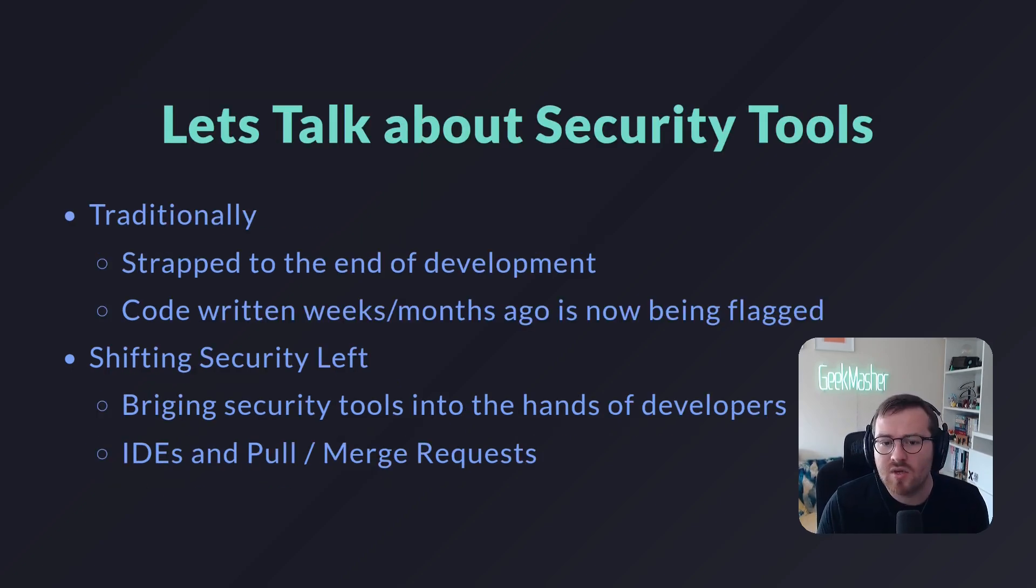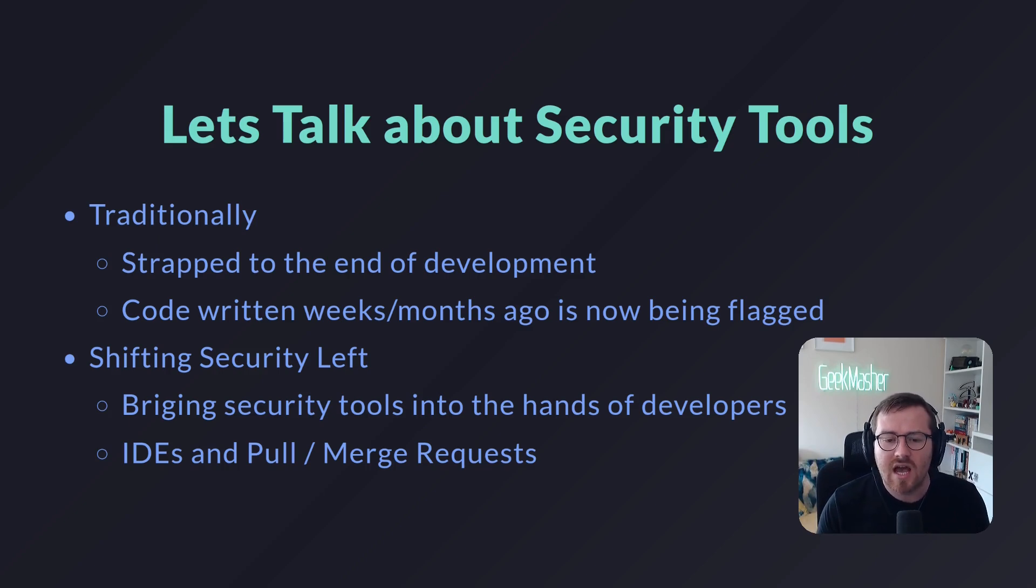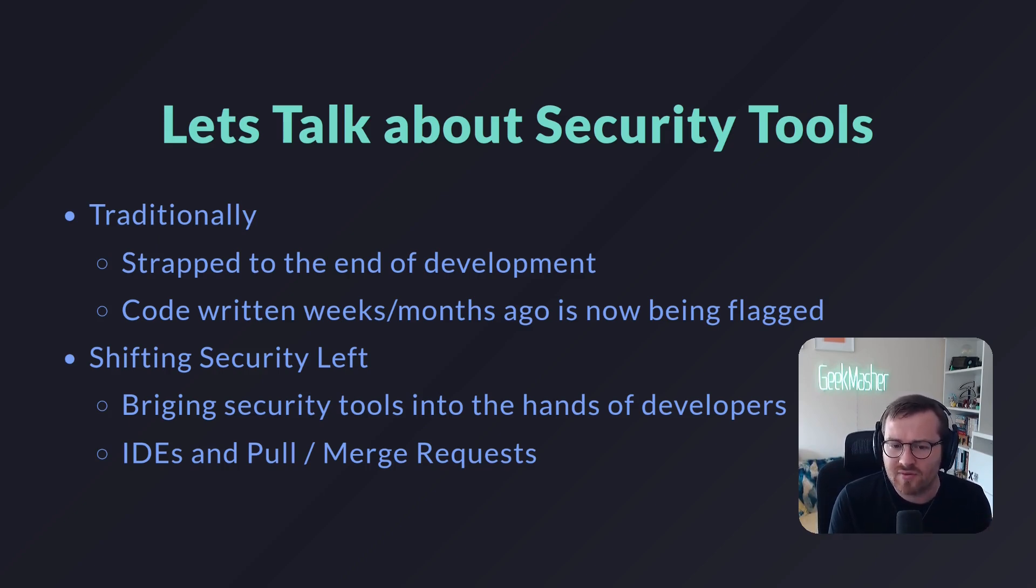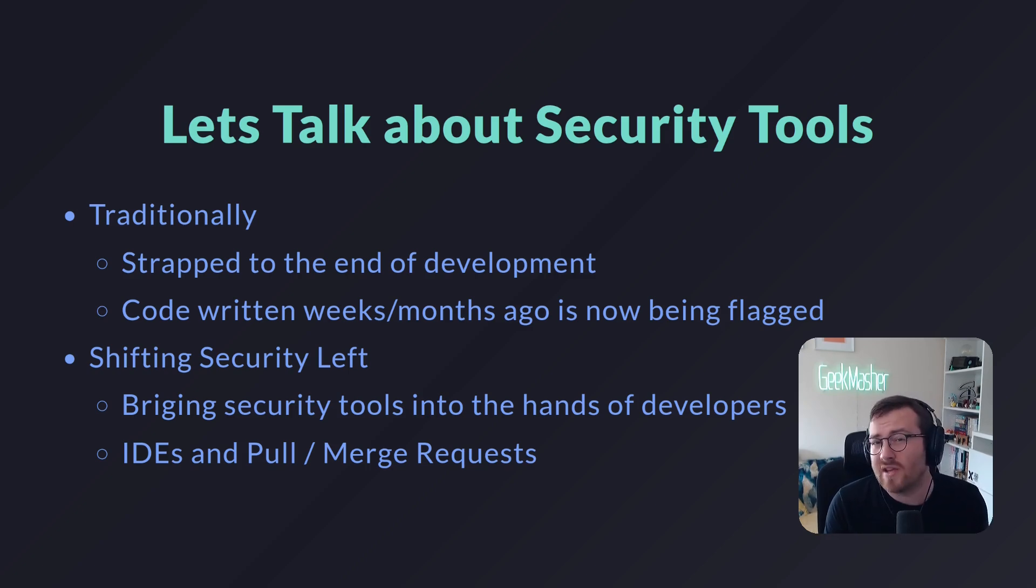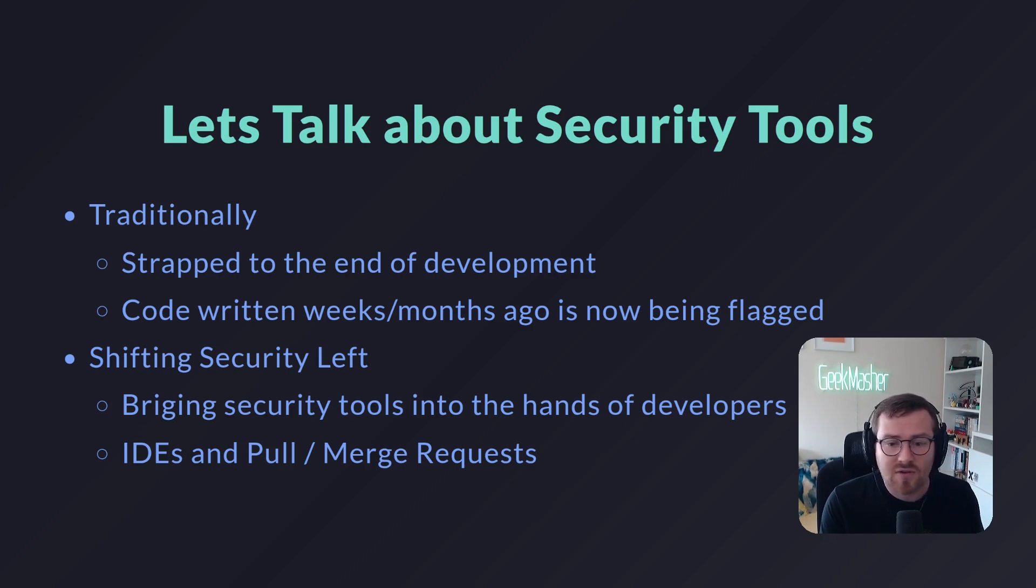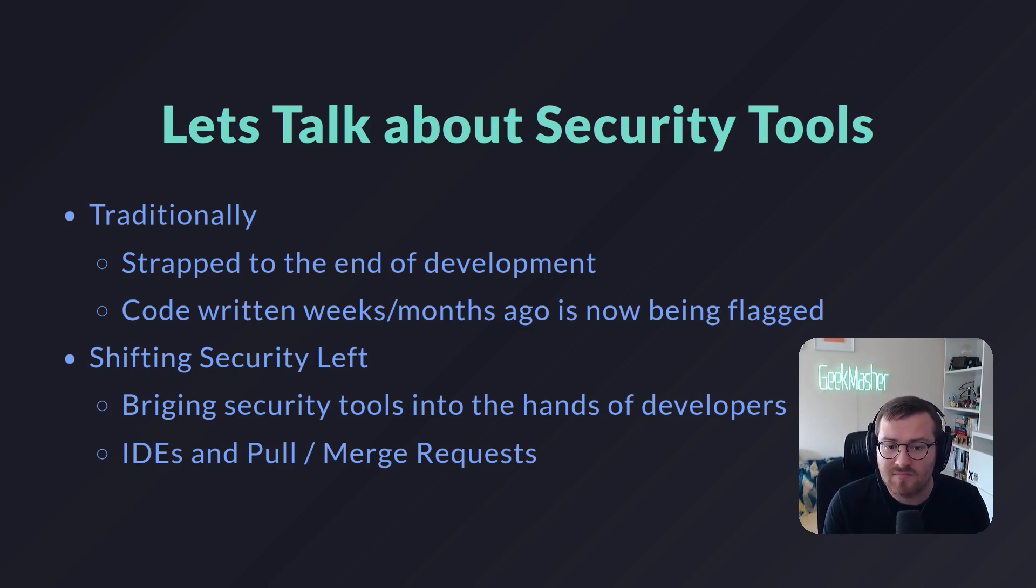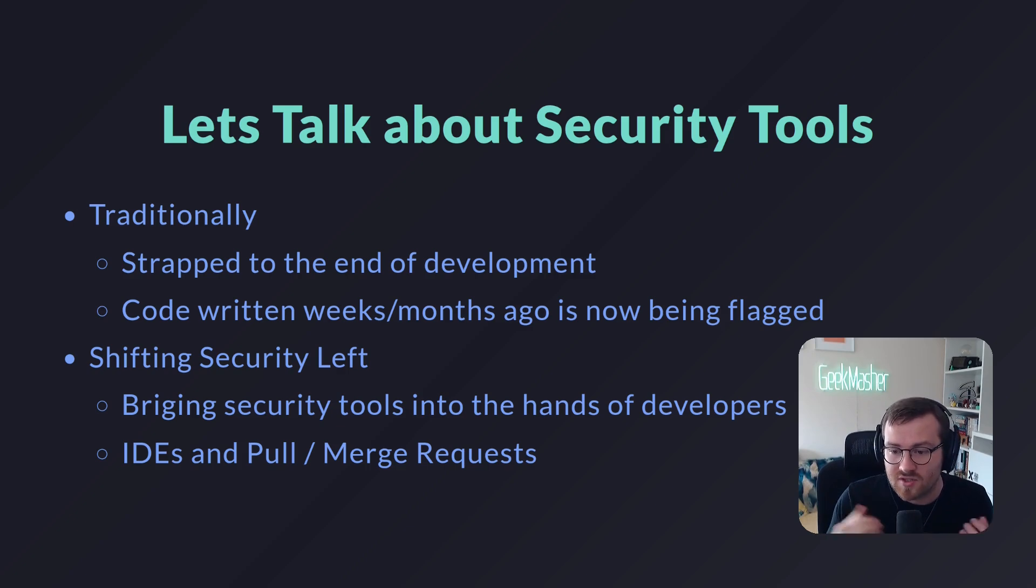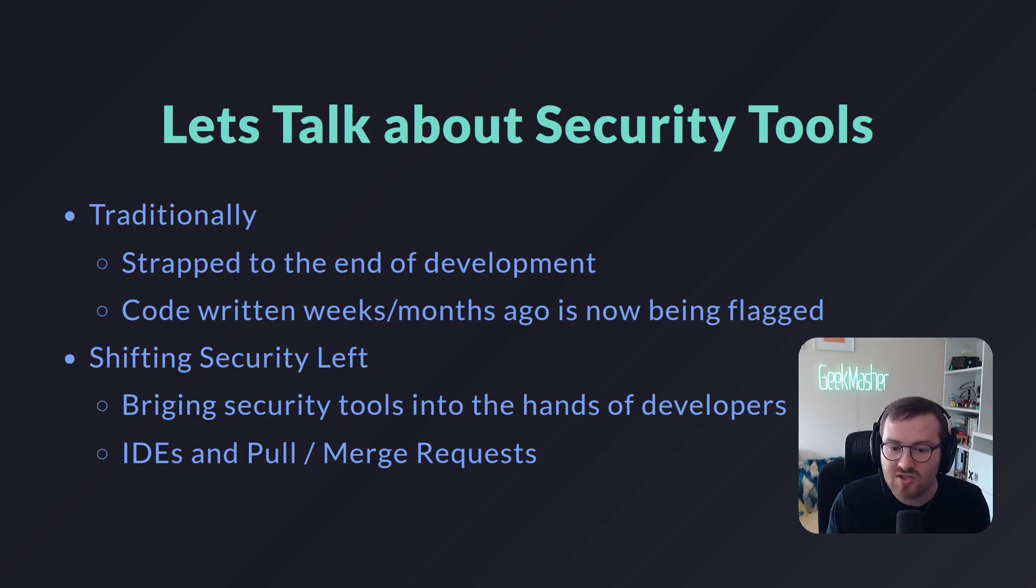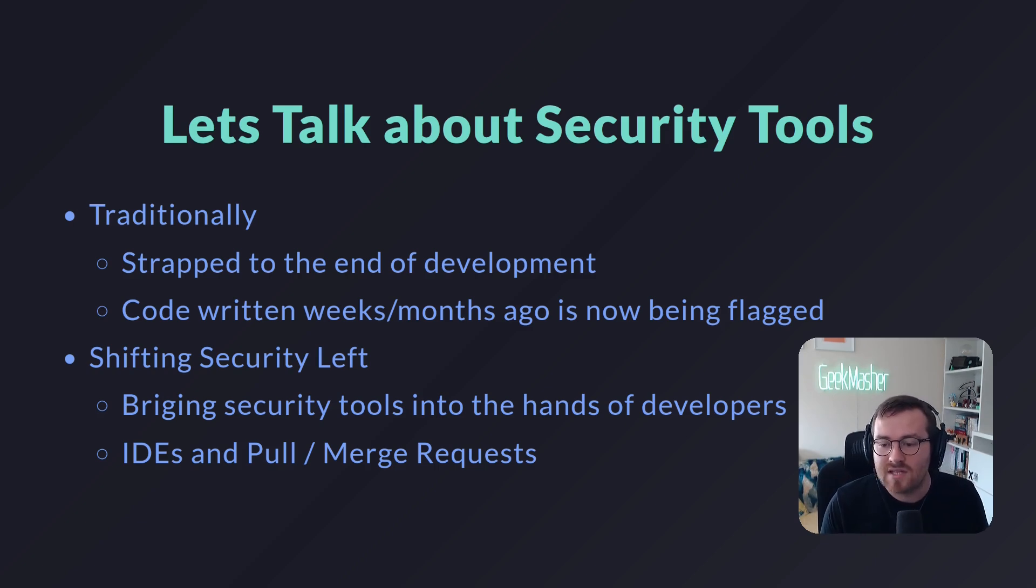Let's start by talking about the context around security tools. Traditionally, these kinds of tools have been strapped on to the end of development processes, maybe weeks or even months after you've originally written your code. So this might be some code you wrote, some functionality that you wrote maybe a few months ago, and it turns out that you got a security report today and there's a bunch of security issues.